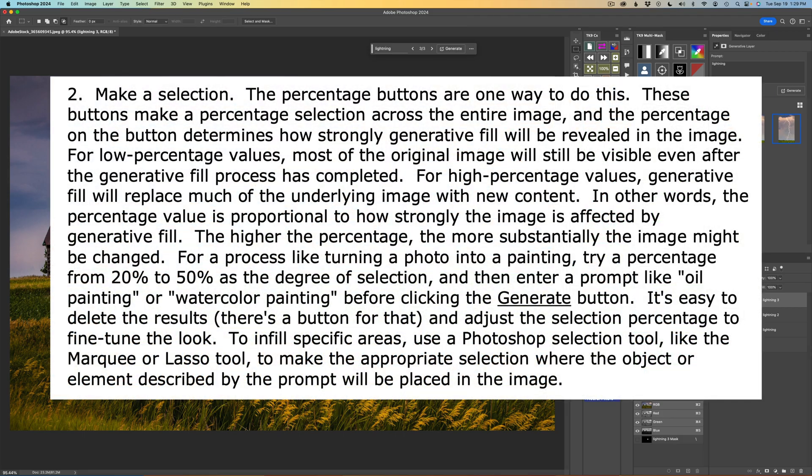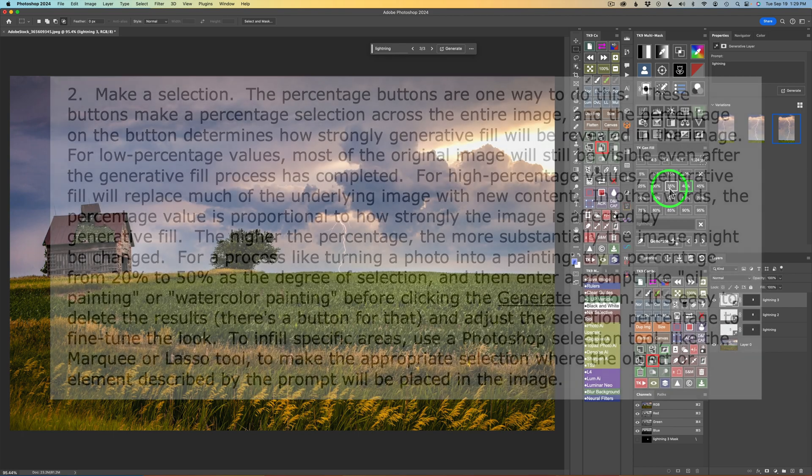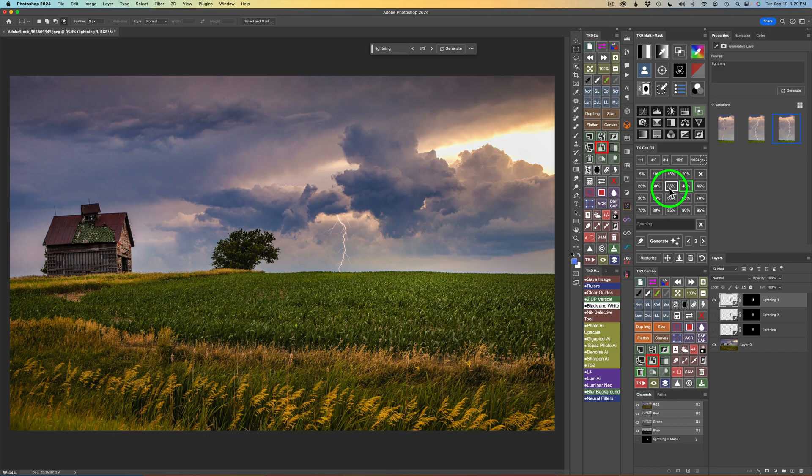If you're wondering how these percentage buttons work, you may want to pause the video and read this excerpt from the manual that comes with the TK Gen Fill panel. It'll help you have an idea of what is actually going on with these percentage buttons.